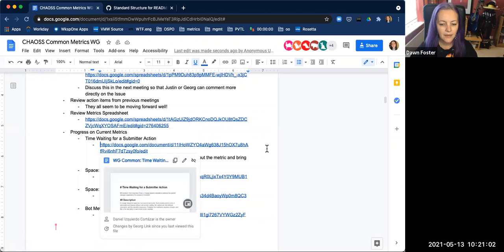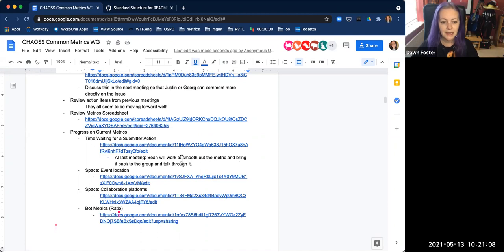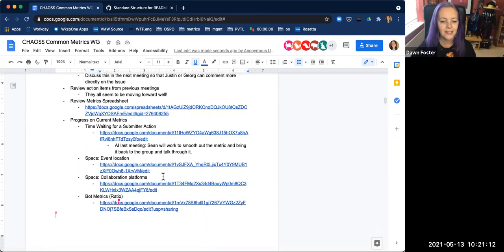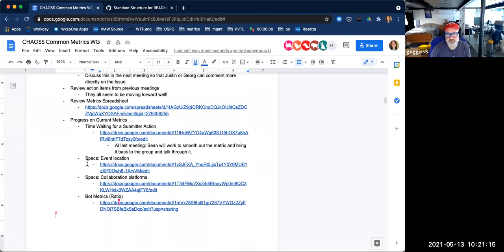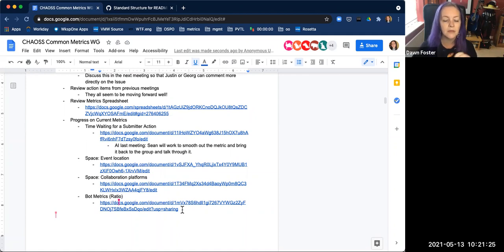We have several metrics we could talk about. It looks like 'time waiting for some interaction' — we should wait on that since Sean's still working on smoothing that one out. What about the other three: space event location, collaboration platforms, or bot metrics ratio?